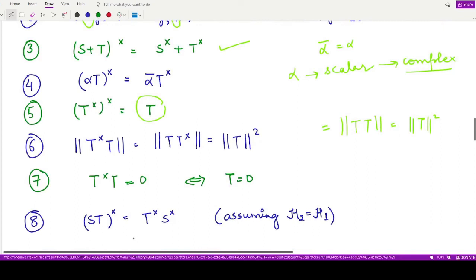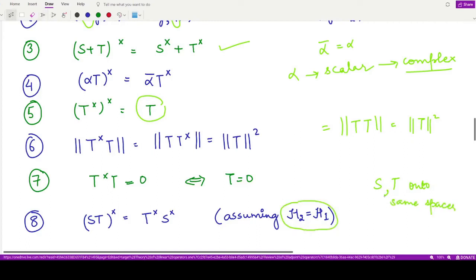The last property states that the adjoint of the composition ST equals T-cross composed with S-cross, assuming S and T are defined on the same spaces. So (ST)-cross equals T-cross S-cross — the order is reversed when taking the adjoint of a product.